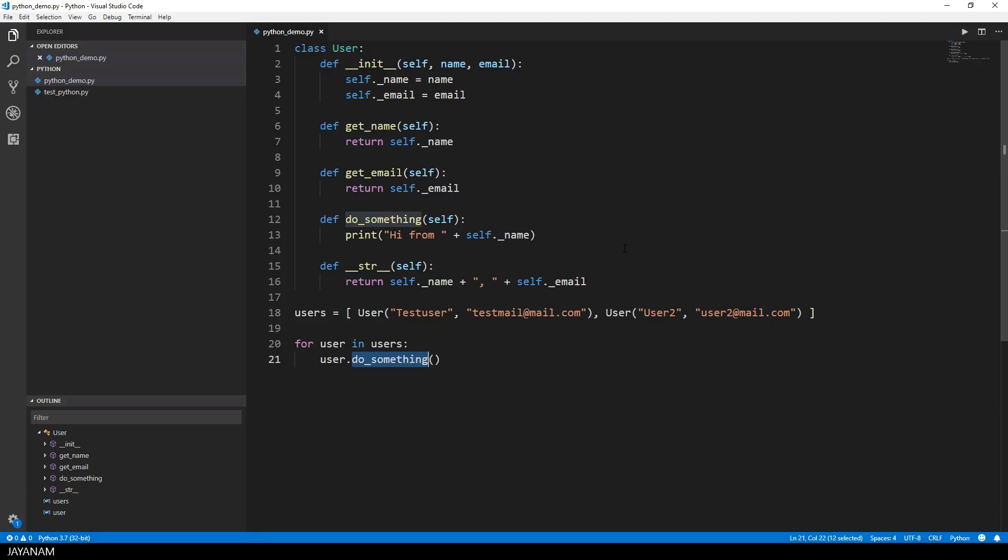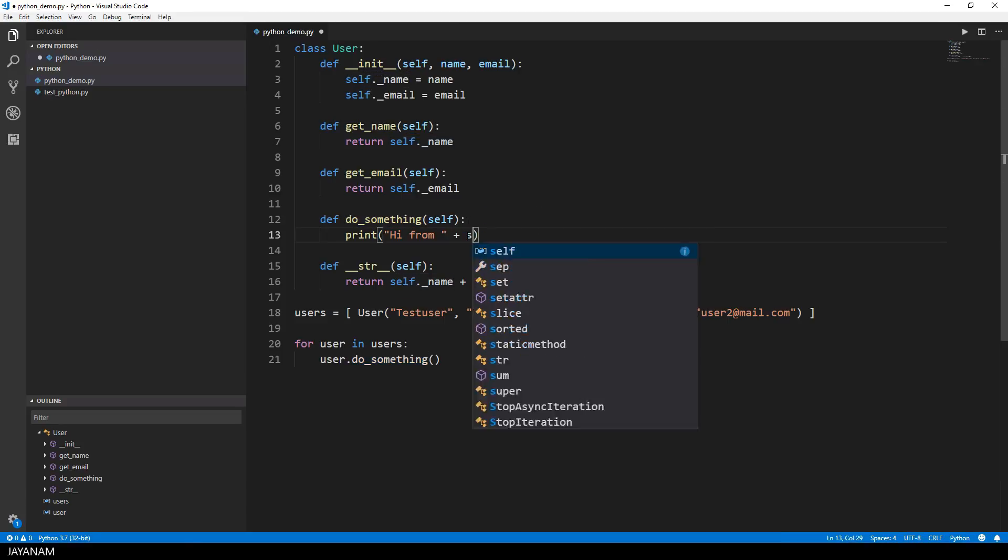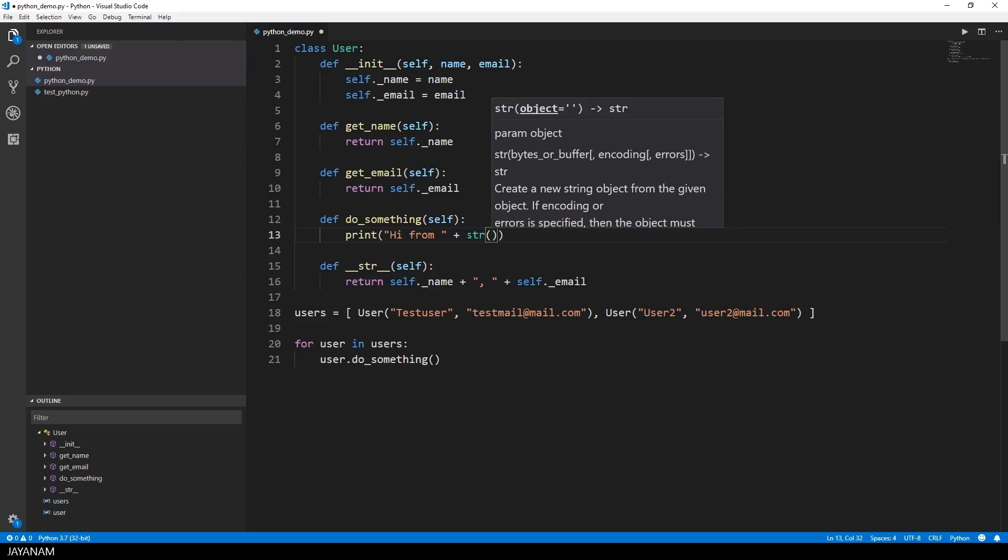I add two users to a list, then I loop over this list and call doSomething for each user. Or better, I use the string representation of the user here in the doSomething method.